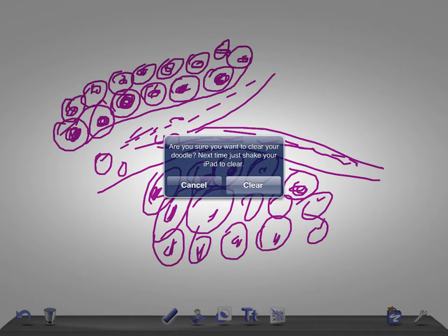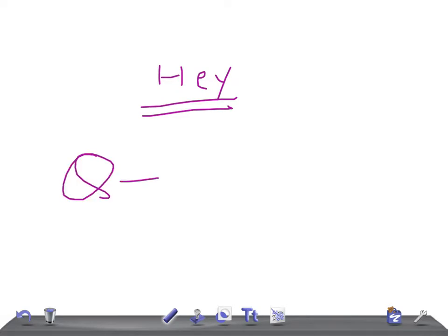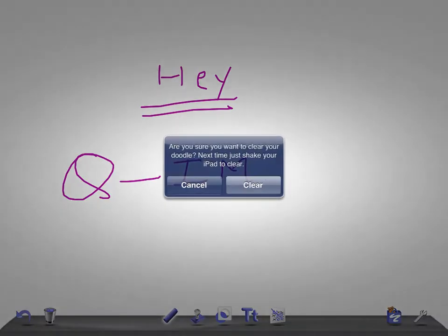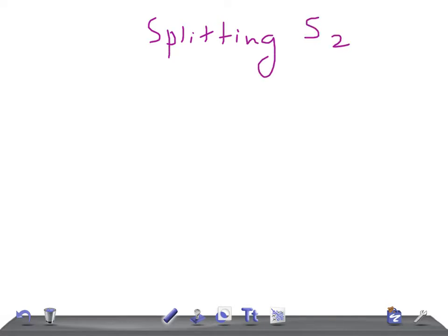Hey guys, welcome back to Order and Law. This is Quick Internal Medicine, and today we're going to talk about splitting of S2. S2 is the second heart sound.